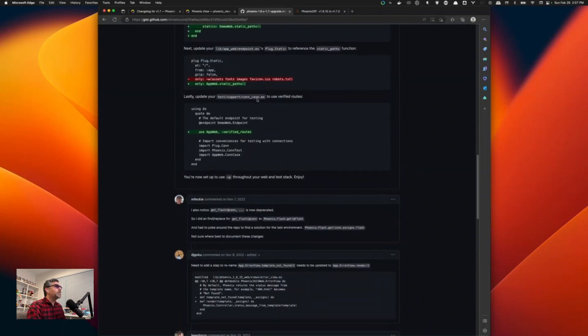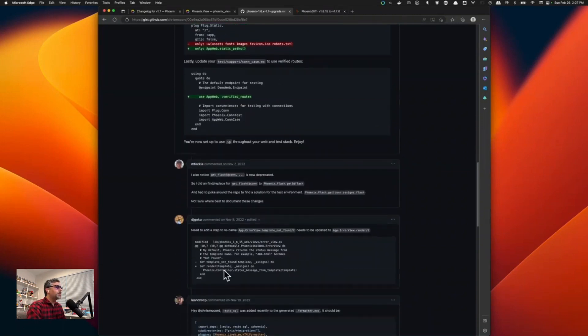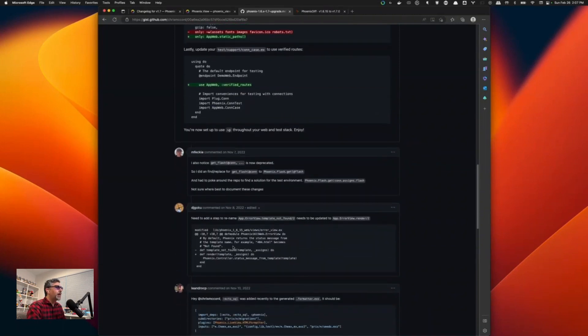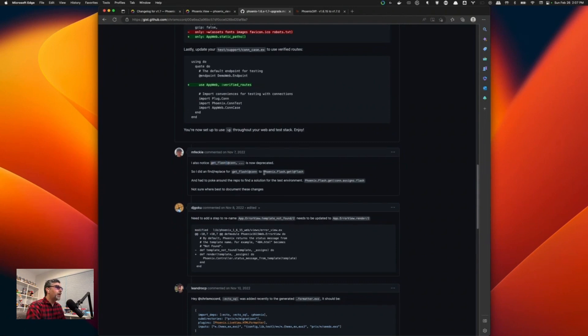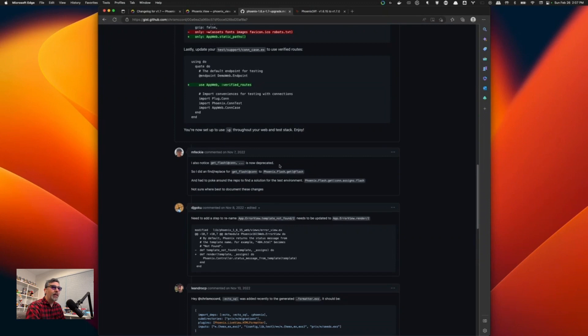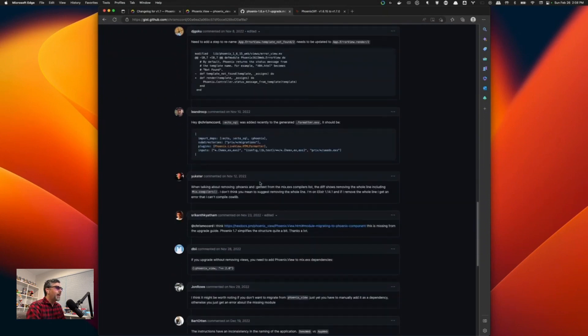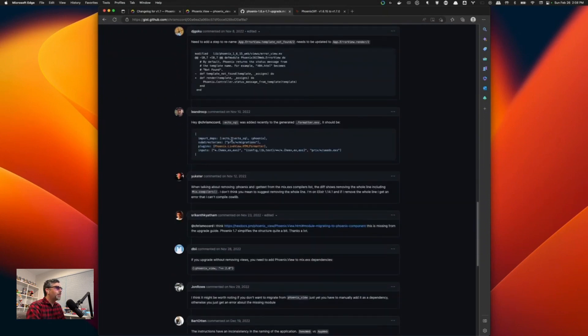And as you're going through this, go down and read the comments because there are a couple of gotchas. I encountered this gotcha and it has to do with getflash. Getflash is deprecated, is no longer part of the helpers. You will actually need to directly invoke phoenixflash.get and then give it a flash. Following this comment here will get you unblocked on that. You'll quickly encounter that. And then over here, someone also commented and called out that the SQL was missing on here.